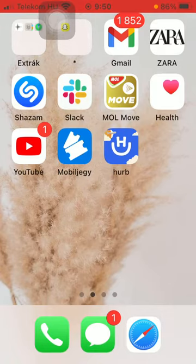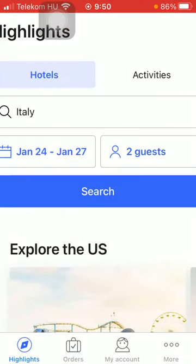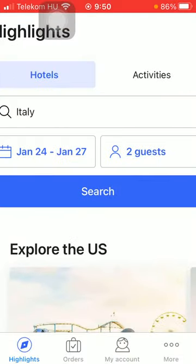First of all, open the application on your phone. After that, tap on the highlights button down below in the left side corner of the screen.